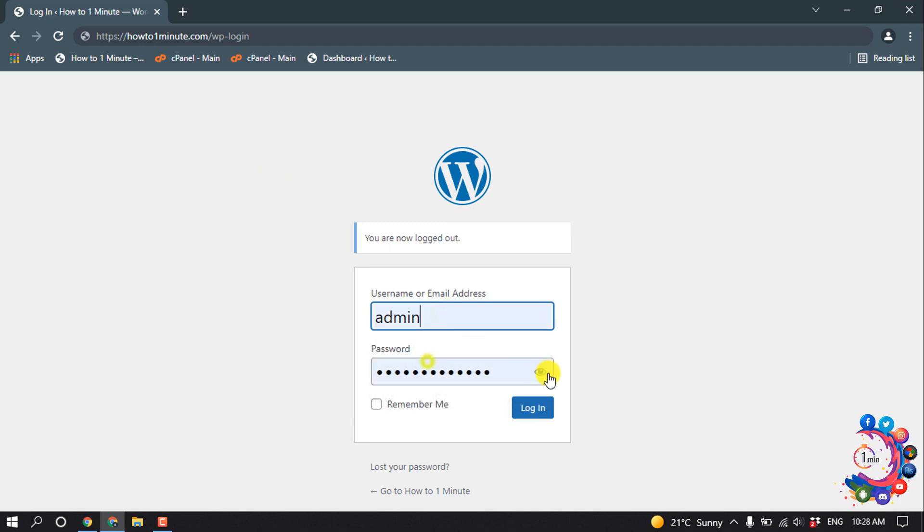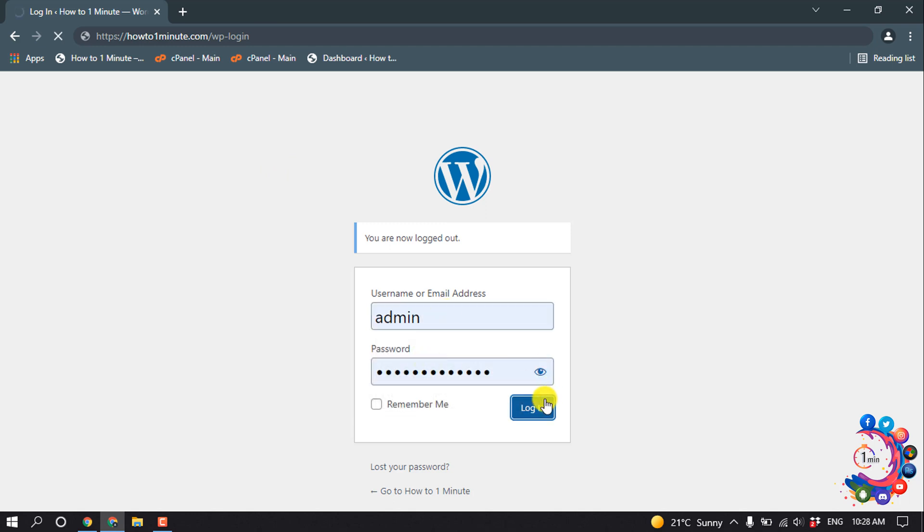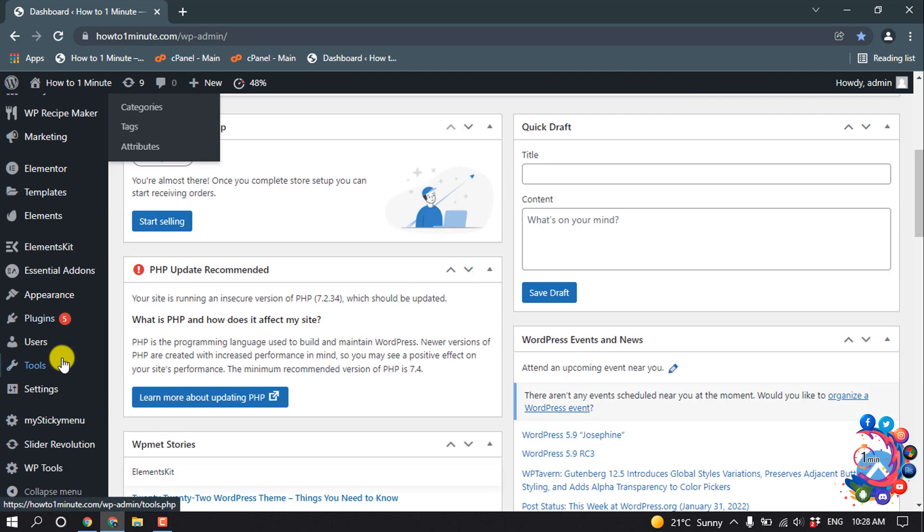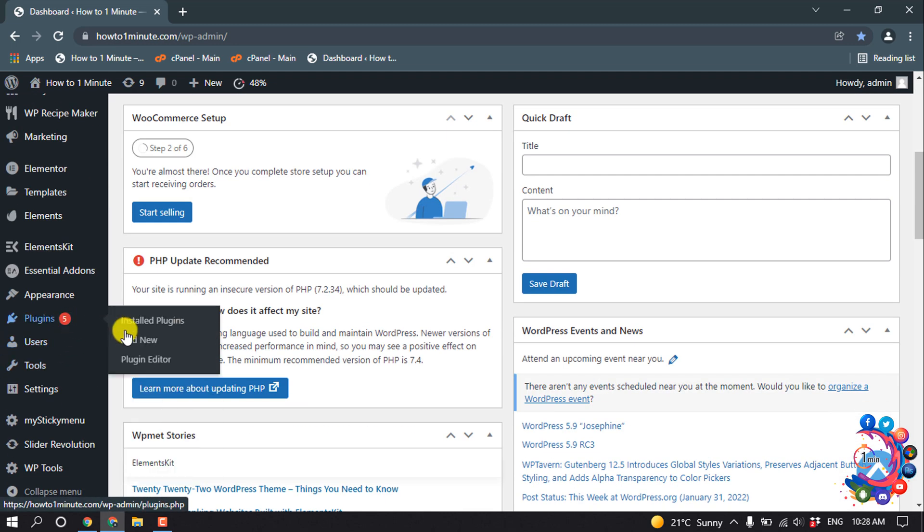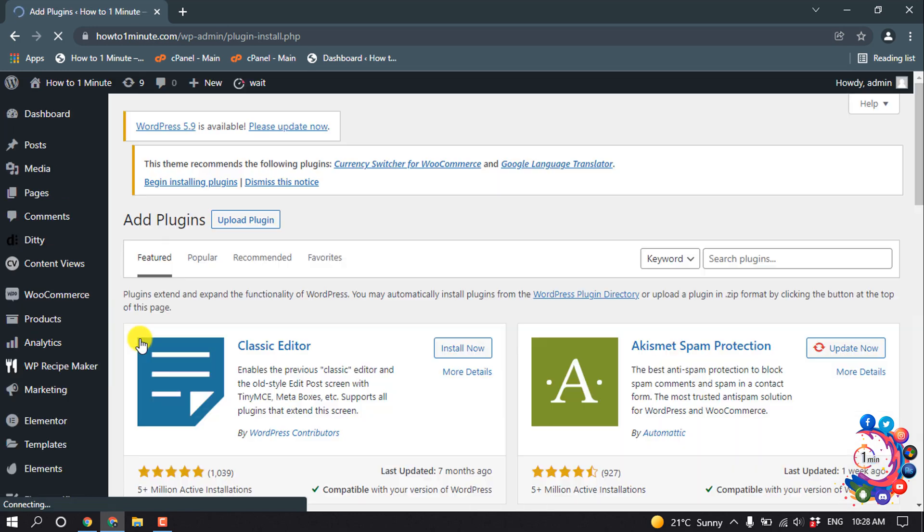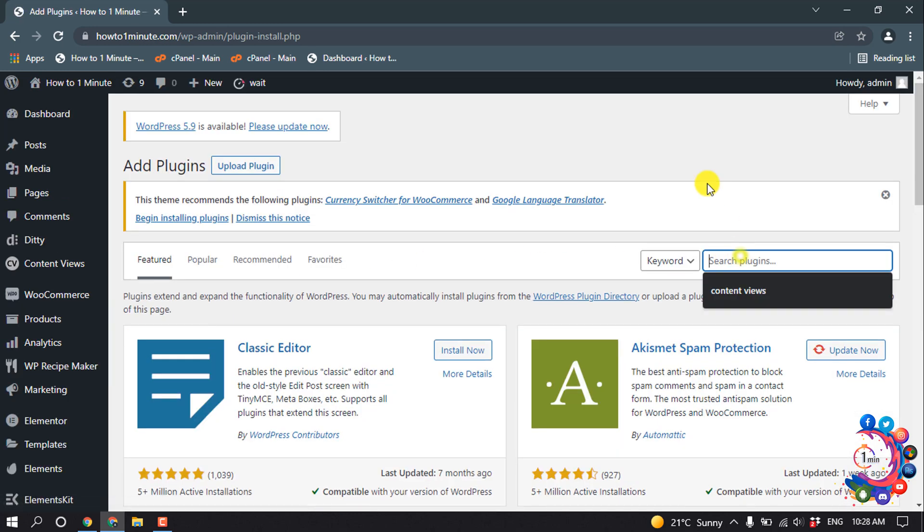you have to log in to your WordPress dashboard and then go to Plugins, and we are going to install a new plugin. So click on Add New and search here 'hide login'.